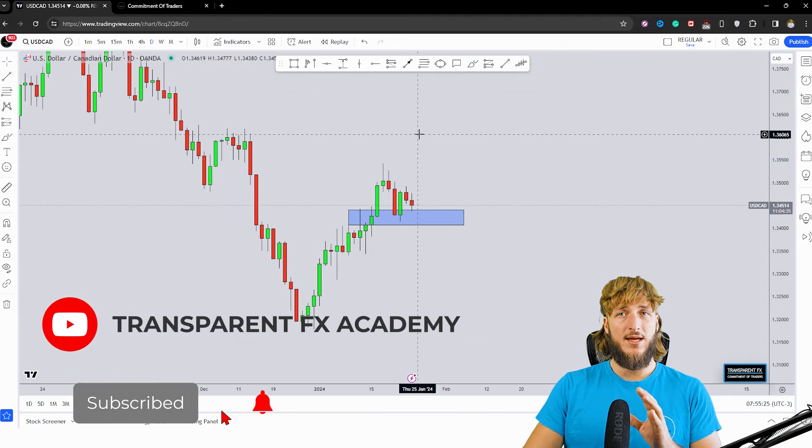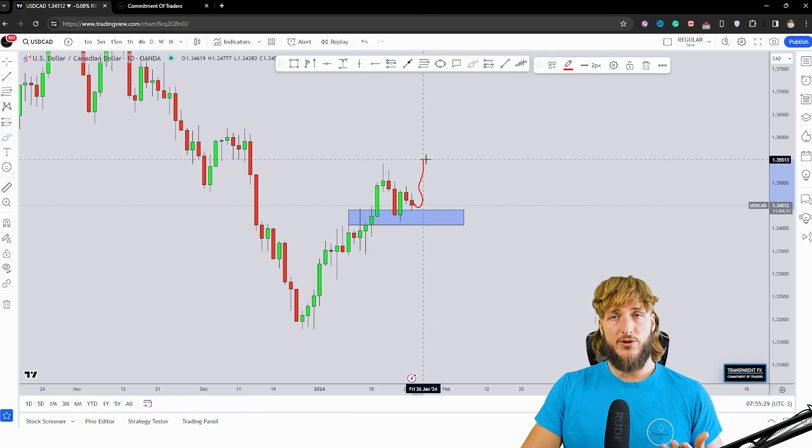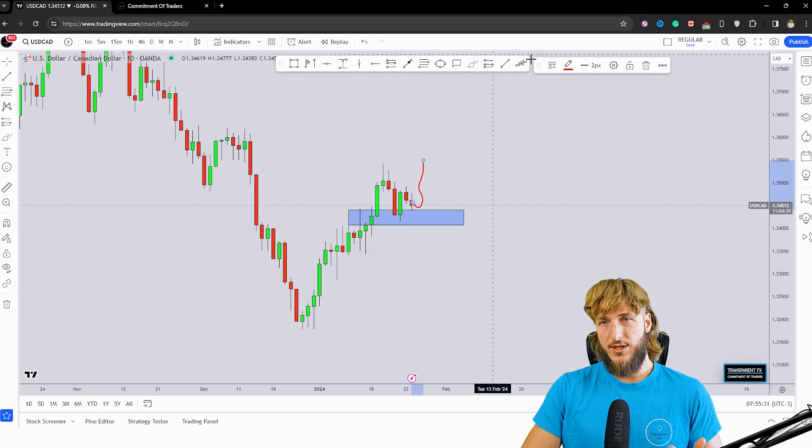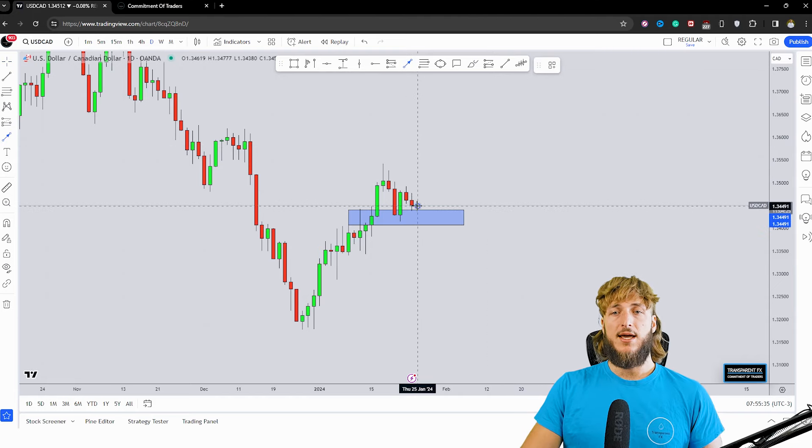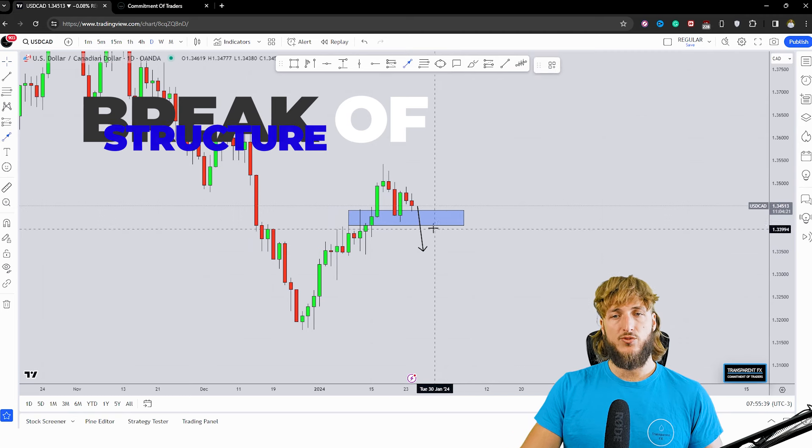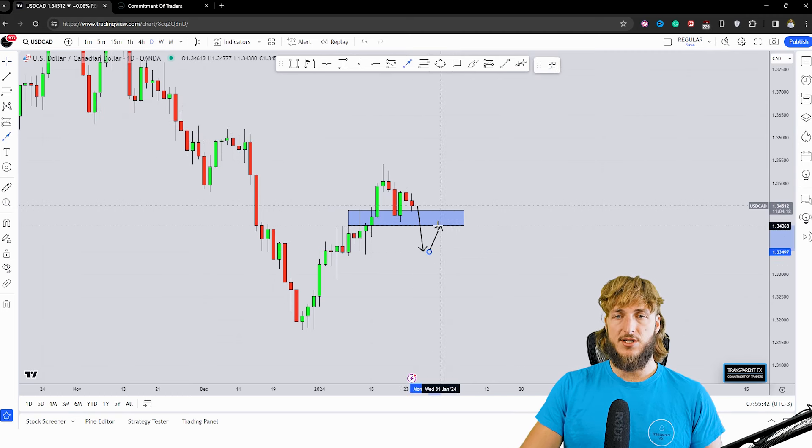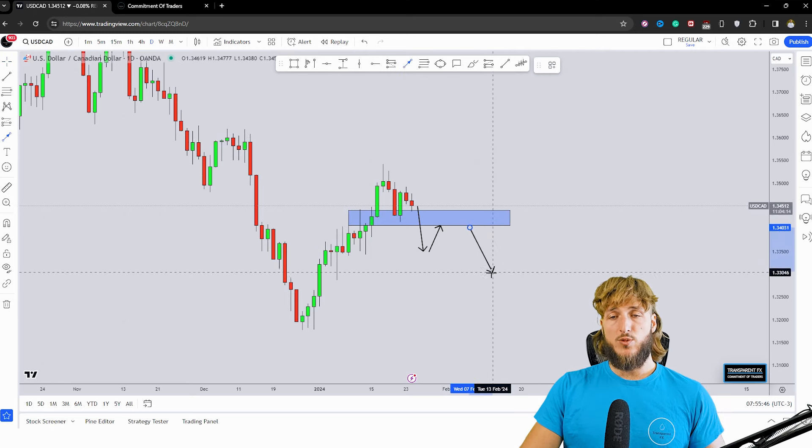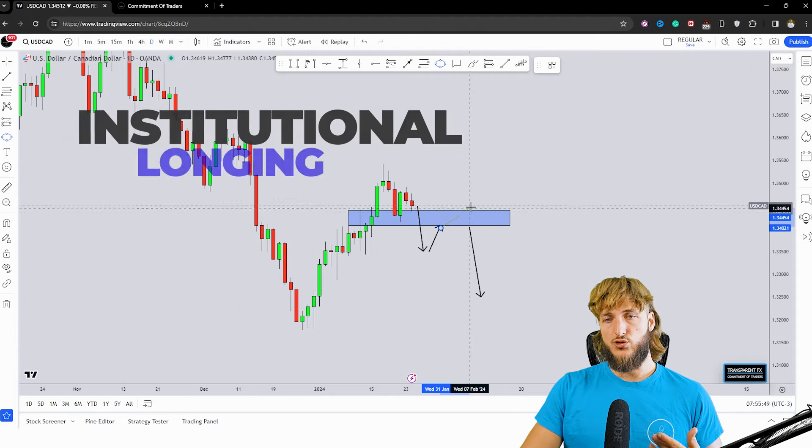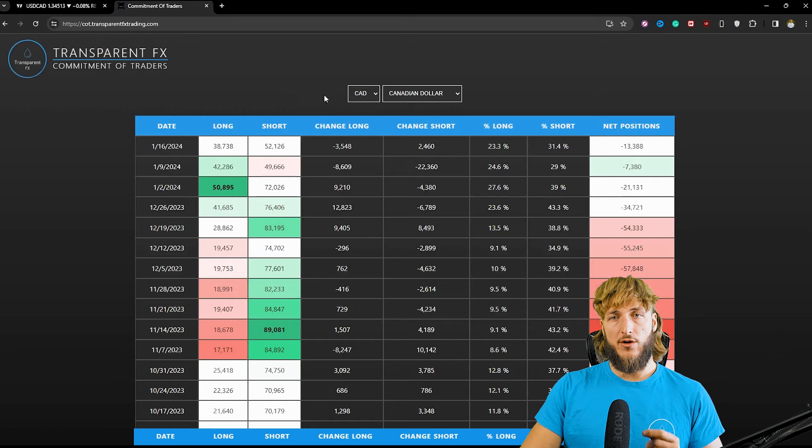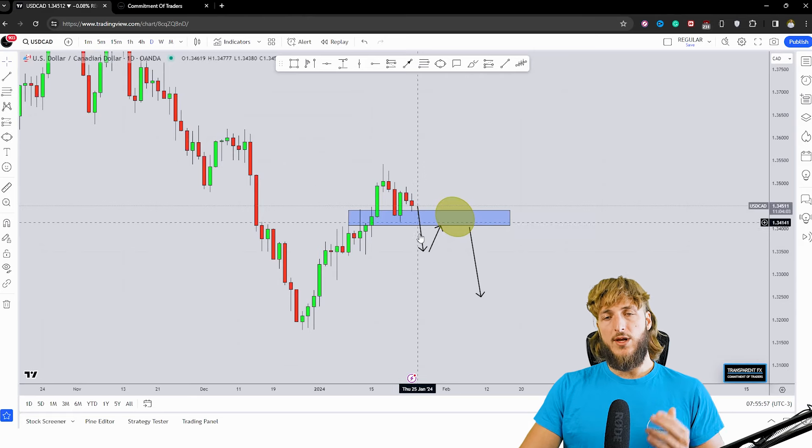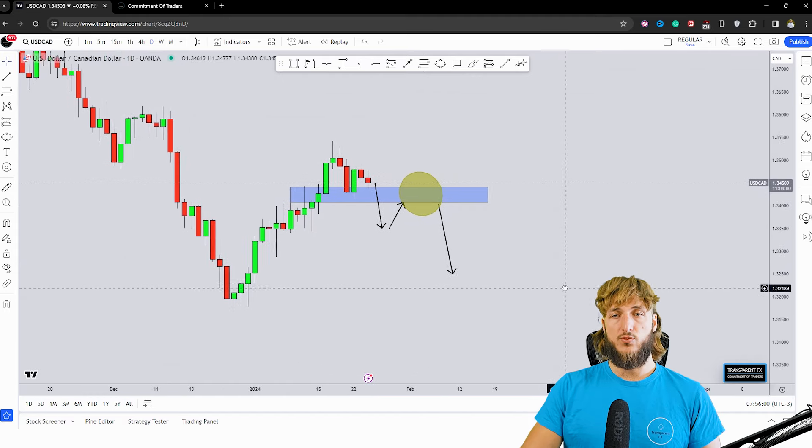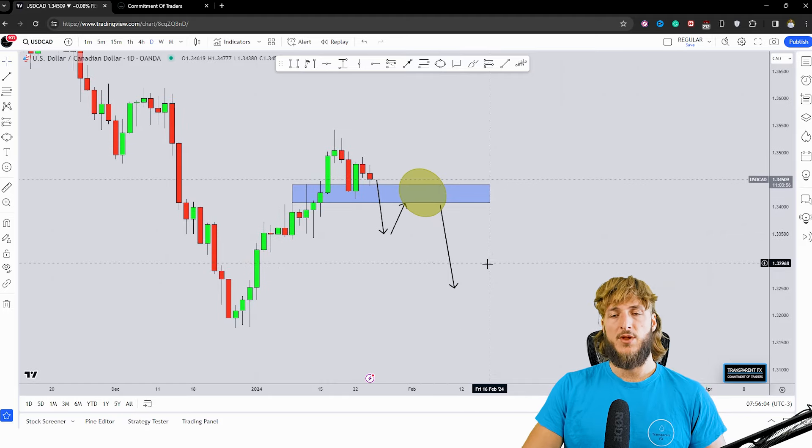However, a move higher, at least at the moment, doesn't seem very interesting because we would simply be heading deeper into the resistance that we have from a weekly perspective. So the only way in which things would be interesting, in my opinion, is if we get a break below the support. Because if we get a break below the support, at that point this previous support would become resistance here, and on the retest of the previous support and resistance, that is where we would have good probabilities of getting more institutional longing of the CAD, and more institutional longing of the CAD would make USD CAD weaker. So if we get this break on the retest of the previous support and resistance, what I would expect in a situation like this?